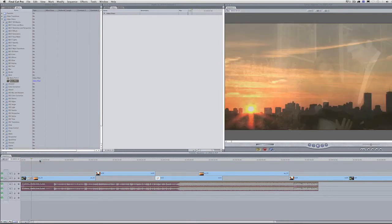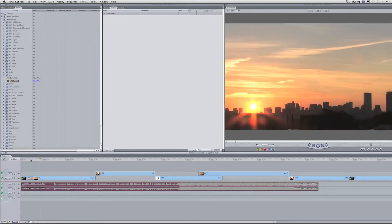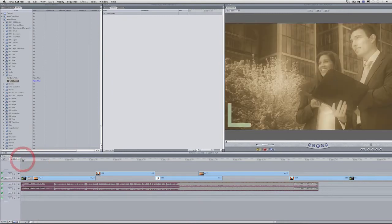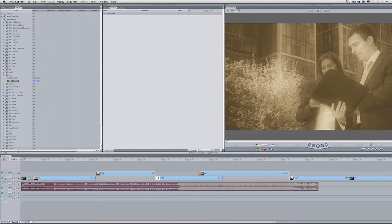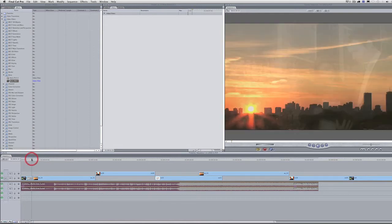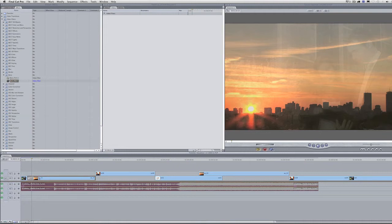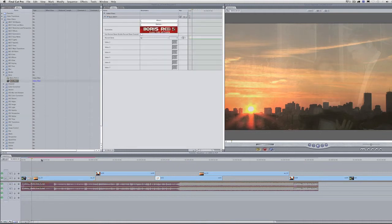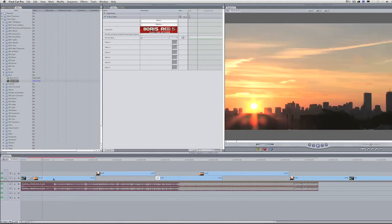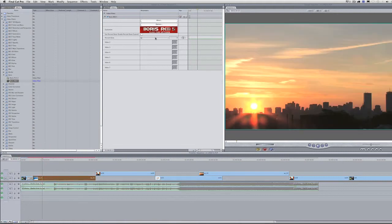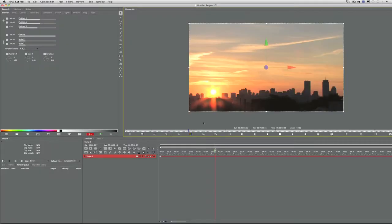Let's say some company asks you to create a 3D graphic of their logo, but they didn't give you any electronic media or artwork. You just have a business card. You could try to recreate it by hand, but Red 5 can actually make the whole thing automated for you. I've applied it to this Footage Firm clip of the Boston skyline.